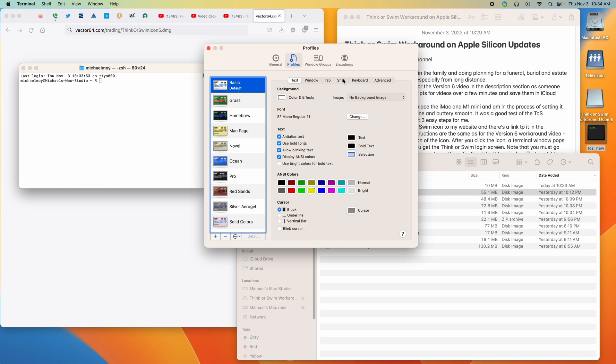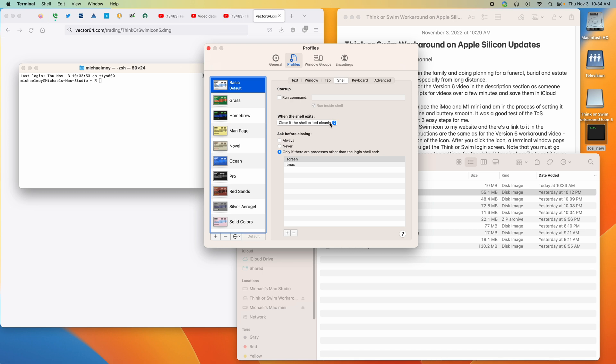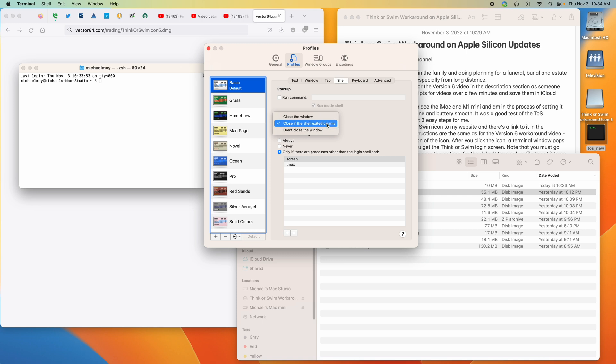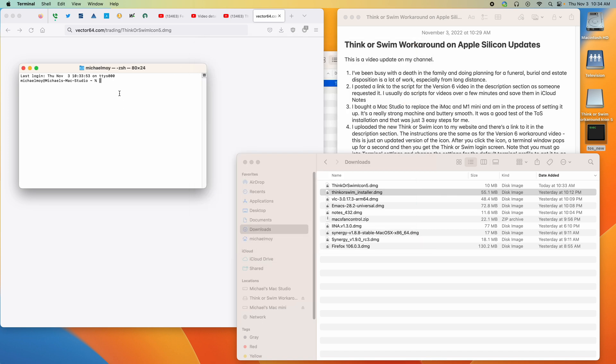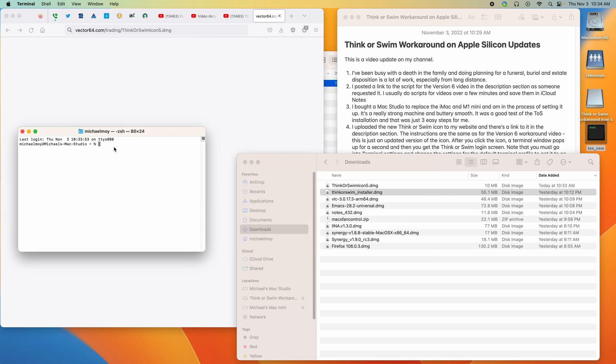If we go into shell, there's this little setting when the shell exits. By default it's don't close the window, which is why that thing hangs around. If you want the terminal window to go away automatically, select this entry close if the shell exited cleanly, and that will take care of getting rid of the terminal window for you.